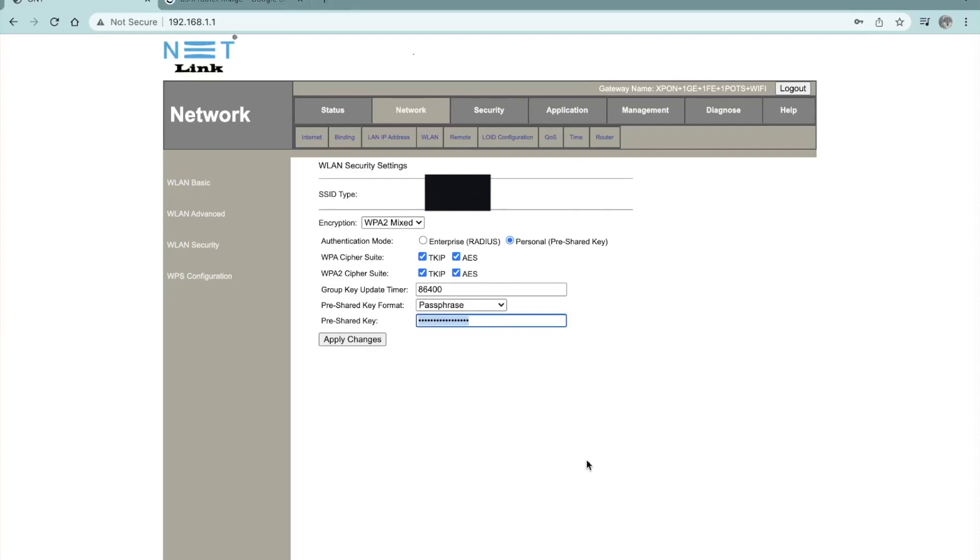So once you do this, it's better to restart the server, restart the router. Sorry. You will be good to go with the new password and the new username.